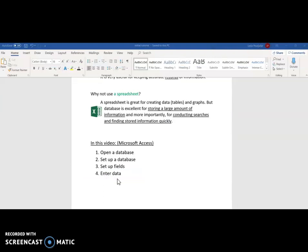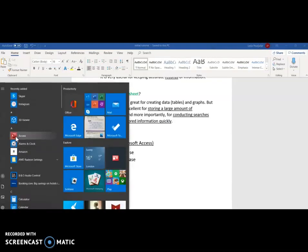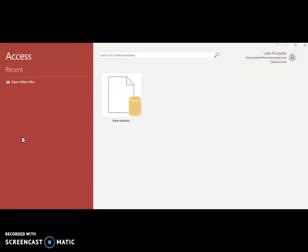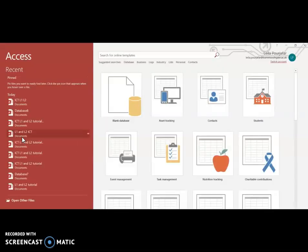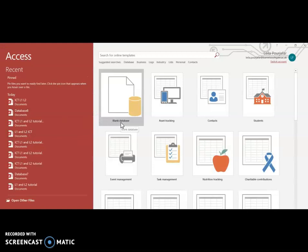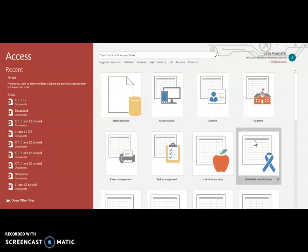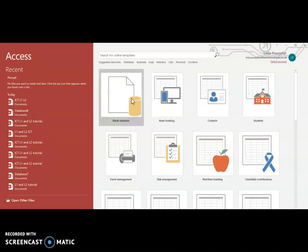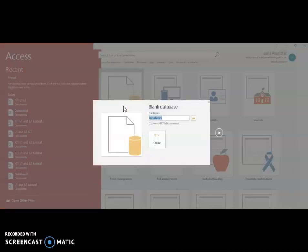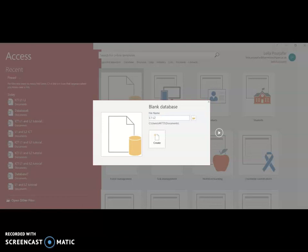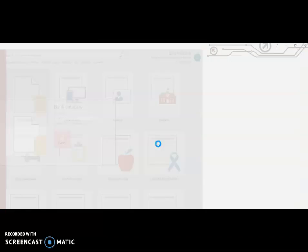And for that I'm going to open Access. So I've got my Microsoft Access and these are all the different templates that we can use. For this video I'm going to use the blank database. Straight away we are prompted to create a file name and I'm going to call it Level 1 Level 2 ICT and I'm going to click Create.